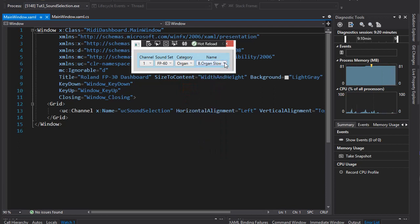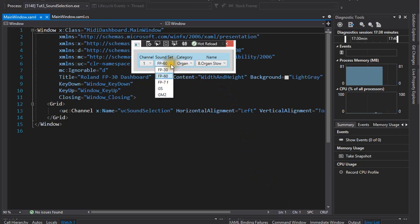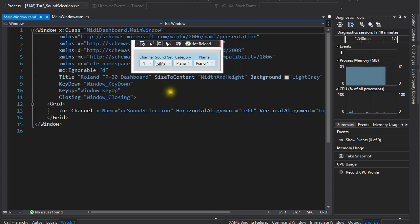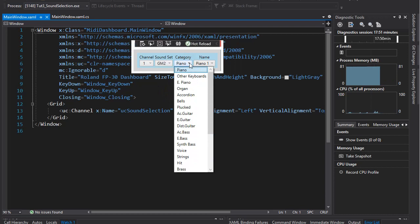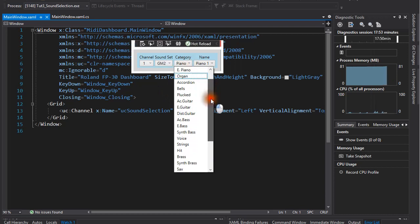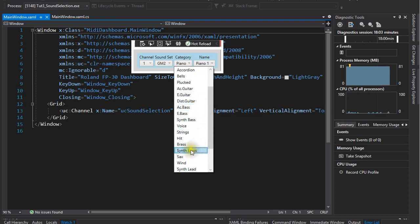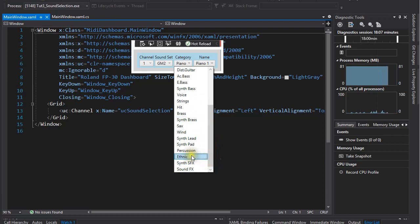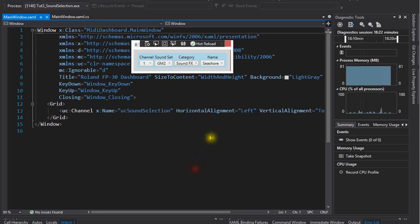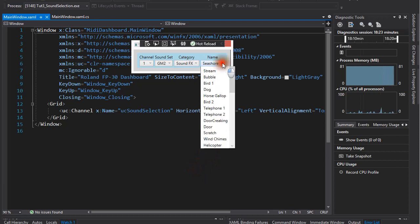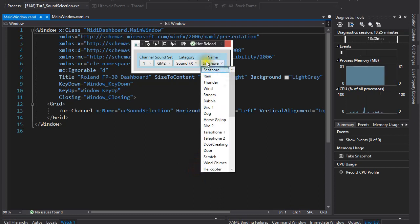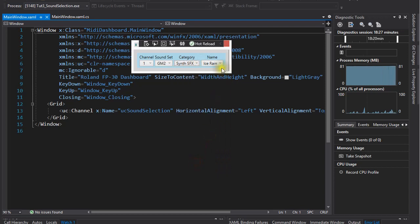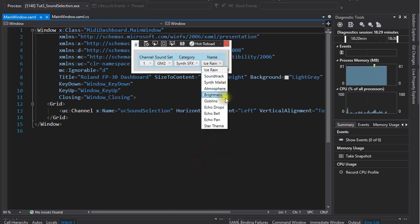The other two sound sets I have here are the GM2 and Roland's version of the GM sound set they call GS. The GM sound set is a standardized set of sounds and chords dating back to the early days of the MIDI specification. It tried to be all-encompassing, including rock, jazz, folk, and classical music instruments, percussion instruments, and even environmental sounds.